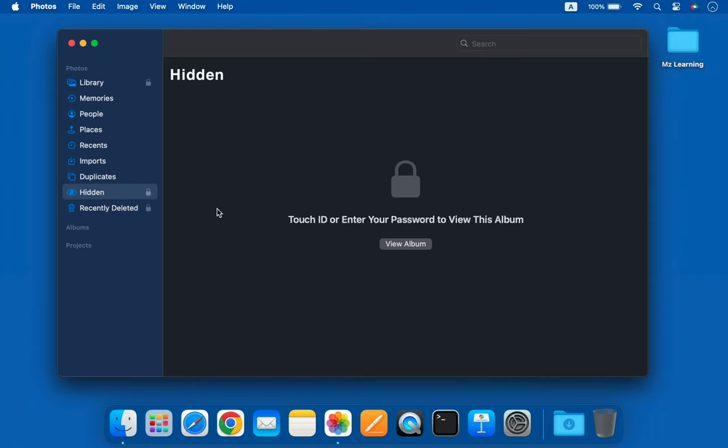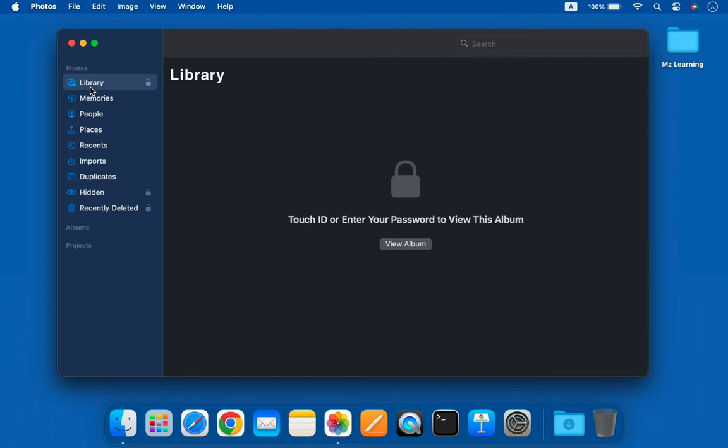Friends, did you know that not only can you password protect your hidden and recently deleted photos, but you can also password protect your entire photo library? This means that even if someone knows your login password, they won't be able to access your photos without the library password. This is a great way to keep your photos safe and secure without using any third-party software.